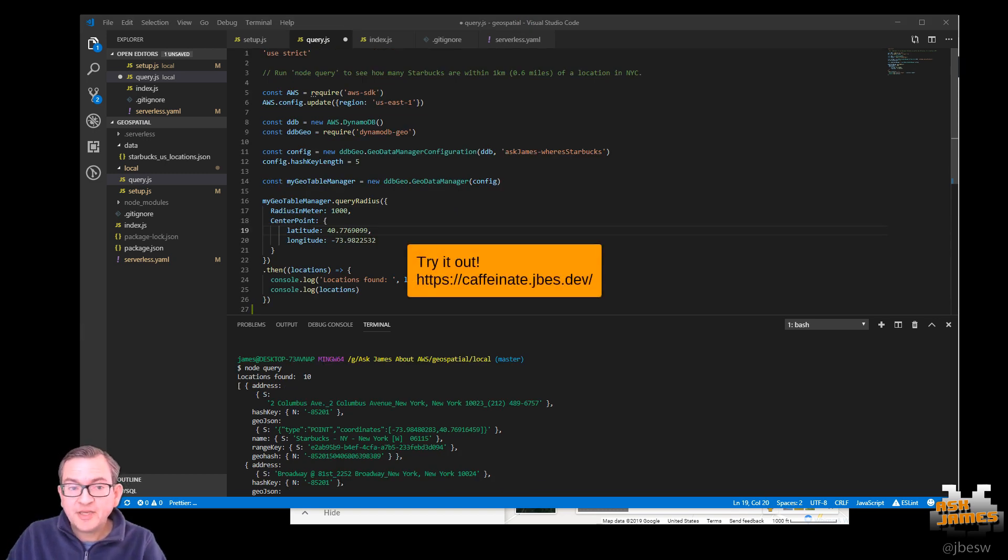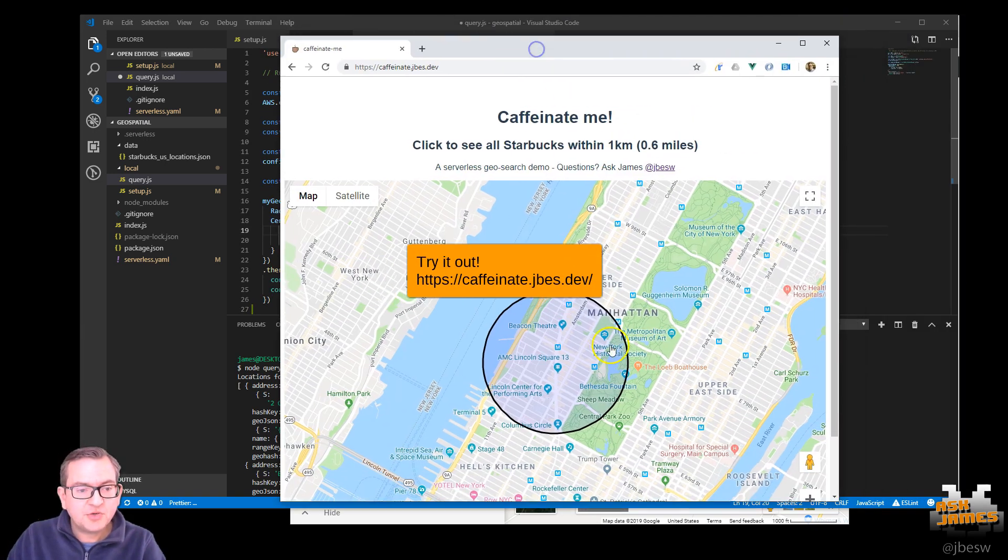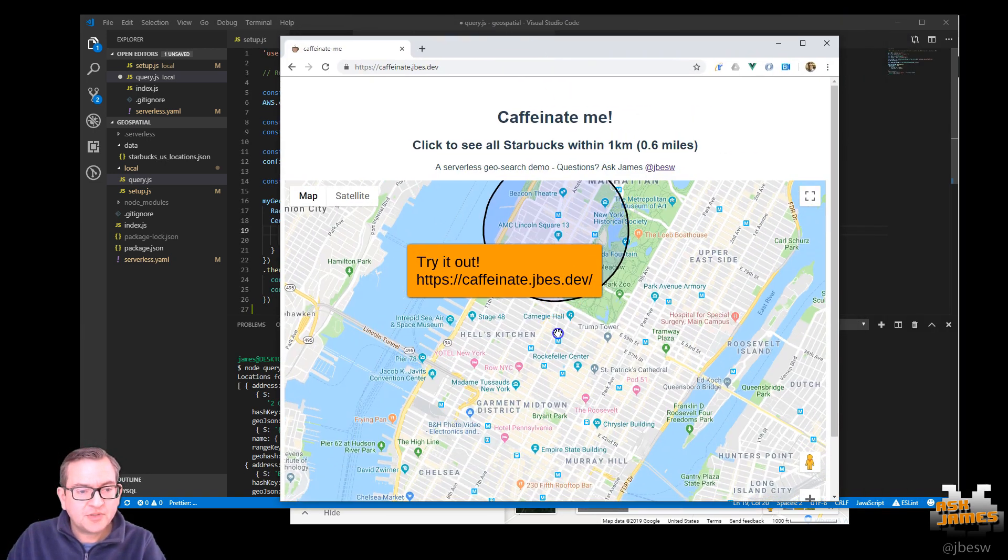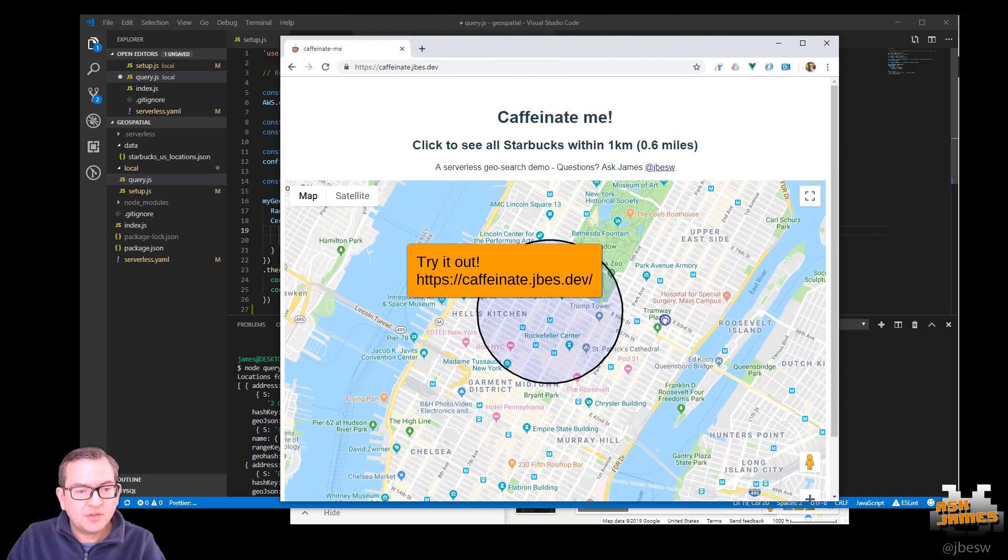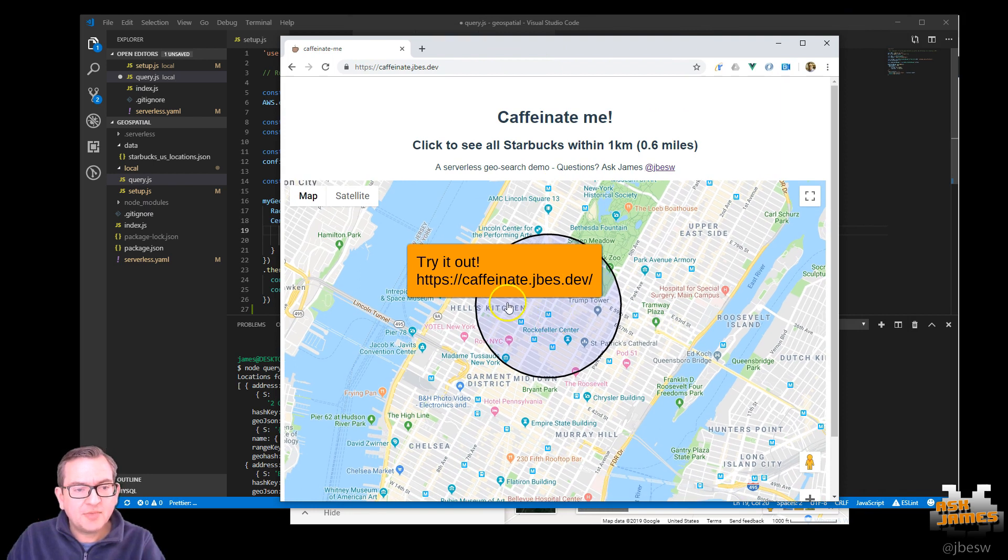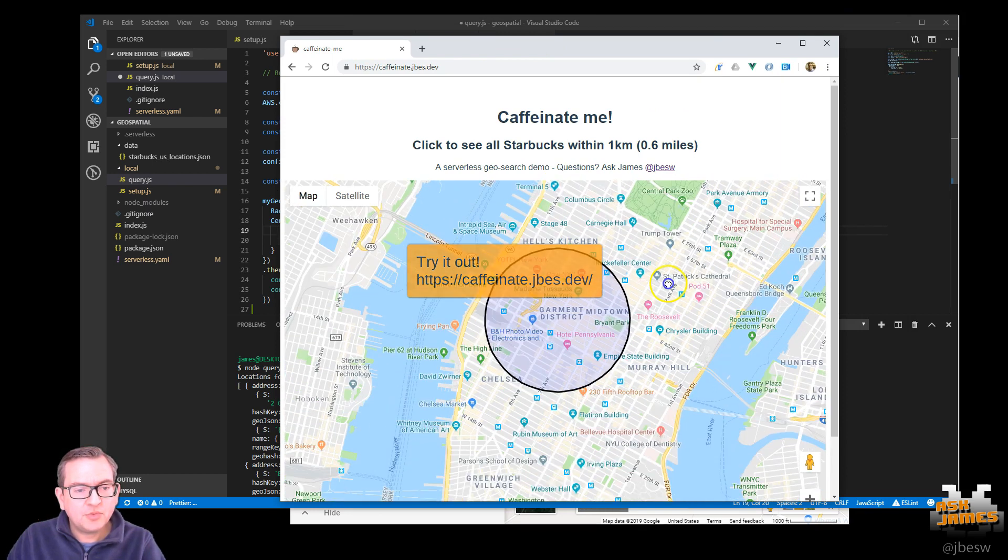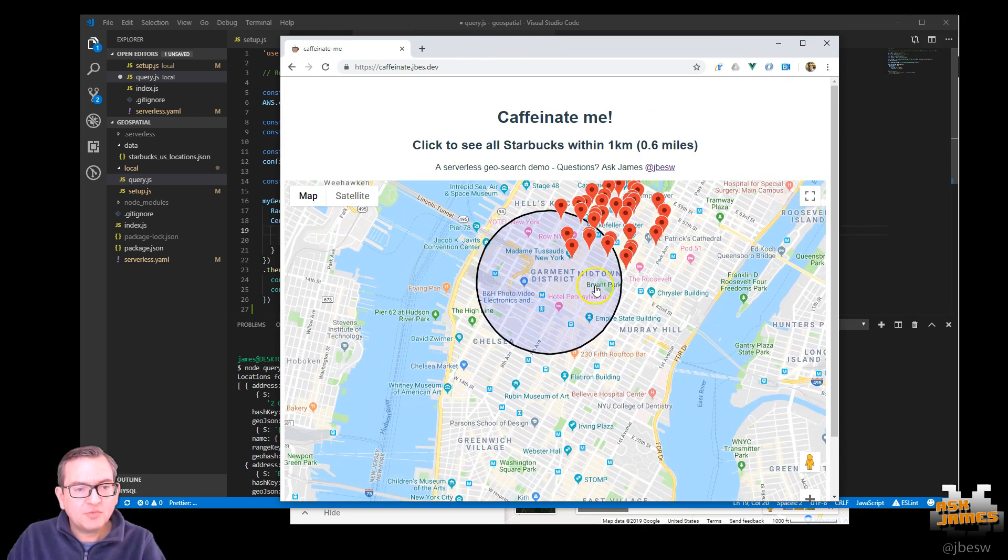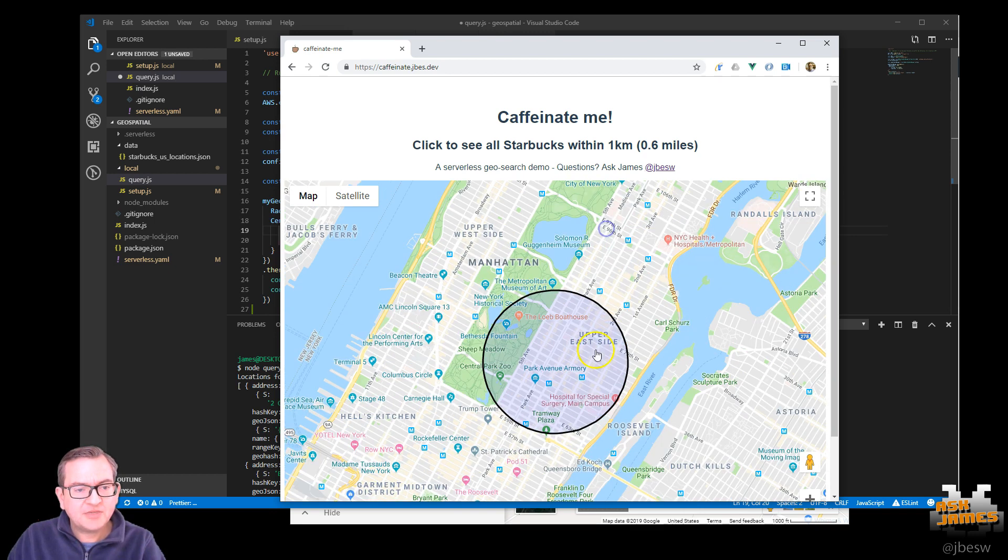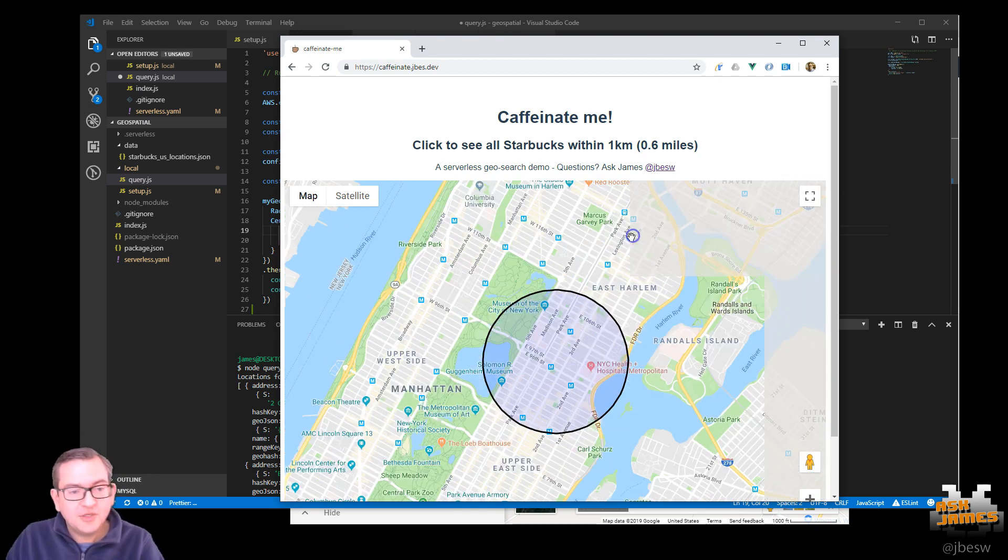Now, I've built a small front end around this to show you how this works. So when I click on the map, it will go and find all the Starbucks in a given region. As you can see in New York, there are quite a few.